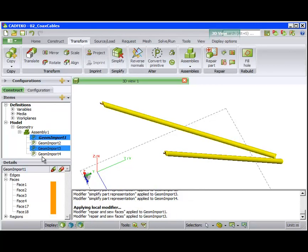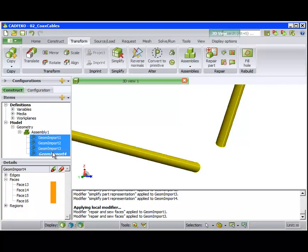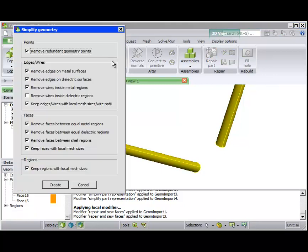There are still some redundant edges remaining on the model. After rotating the model, the rotation operation not shown here, we see the redundant edges. These can be removed with the Simplify Tool.